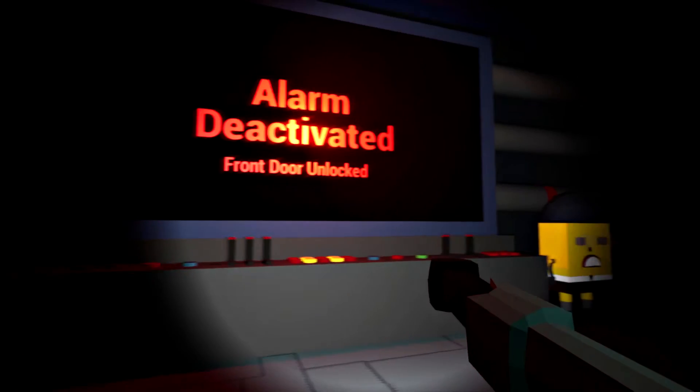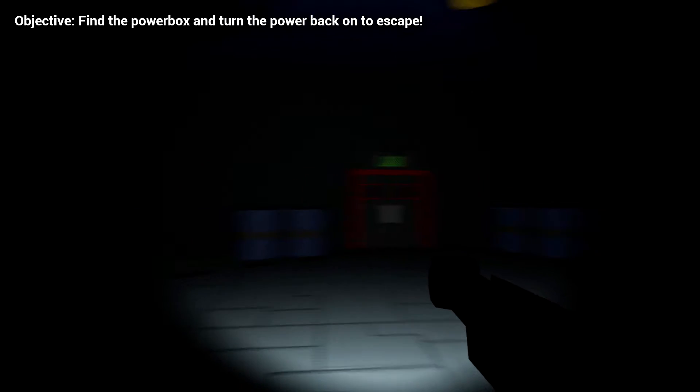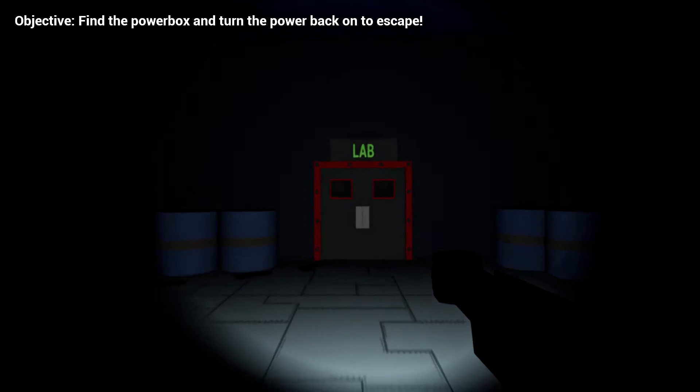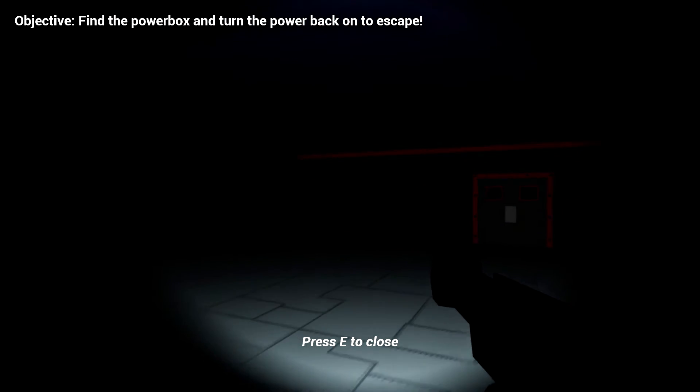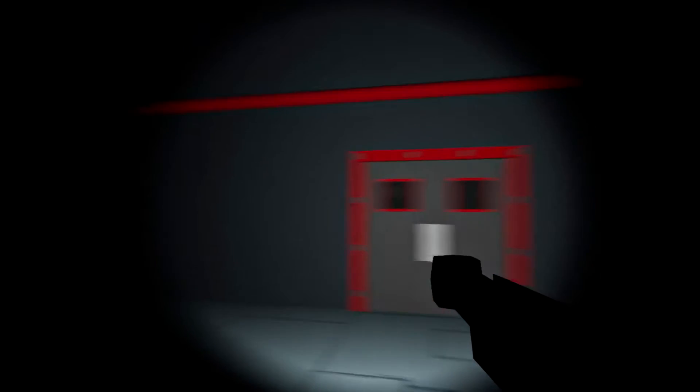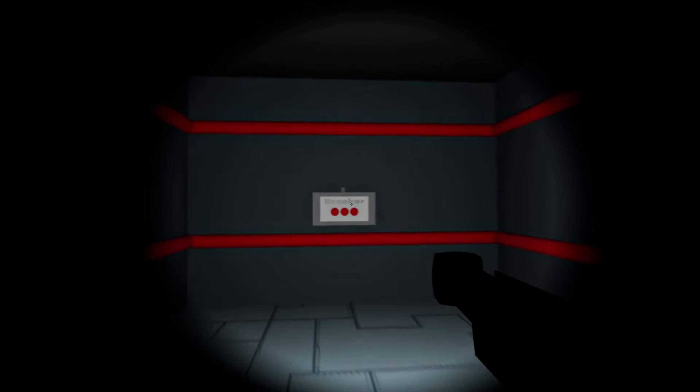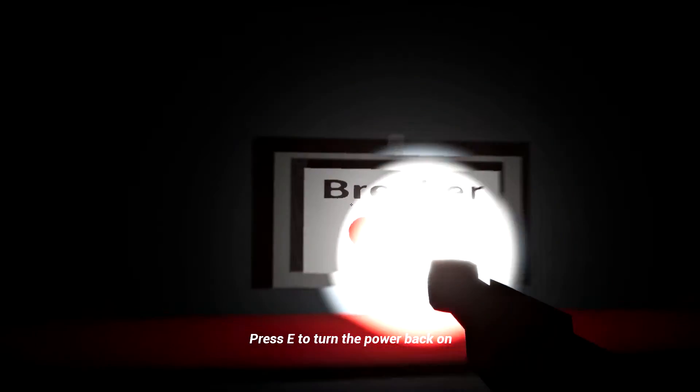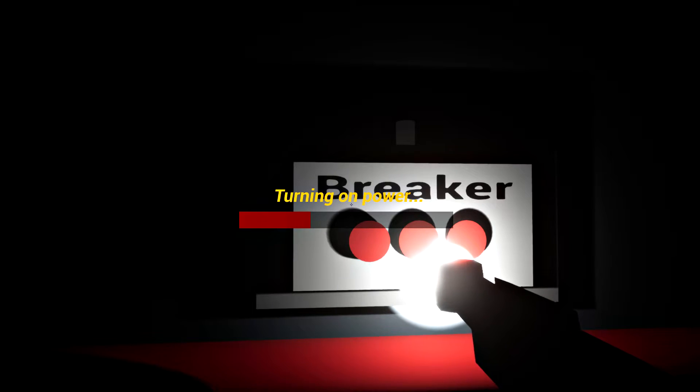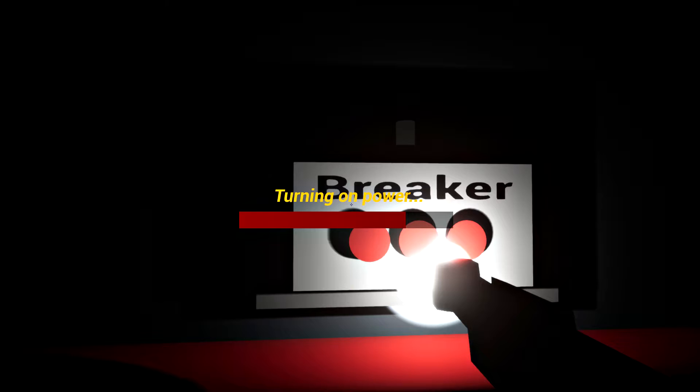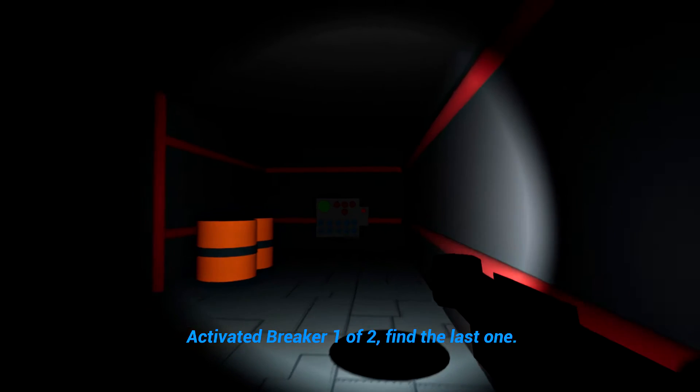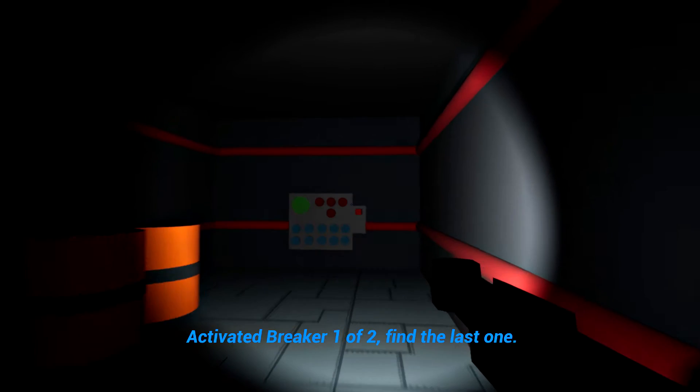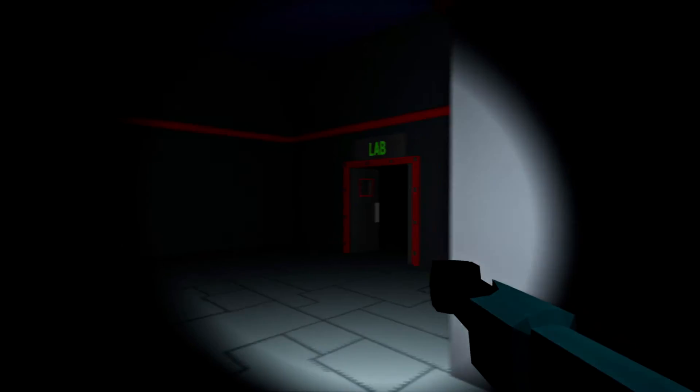What have I done? Alarm deactivated, front door unlocked. Find the power box. Oh the breaker. We have to go back to the power room. Oh my god that's scary. Maintenance to turn on the breaker. There we go. Does that mean we have to reactivate the front door? We're still getting chased which is the scary thing. But we made progress. We're nearly there. Activate breaker one of two to find the last one. Oh we have to find another breaker. I think it's in the kitchen. Did I not see one in the kitchen?